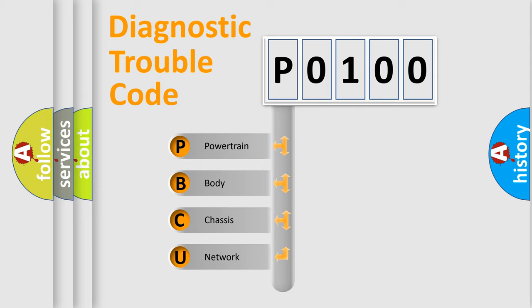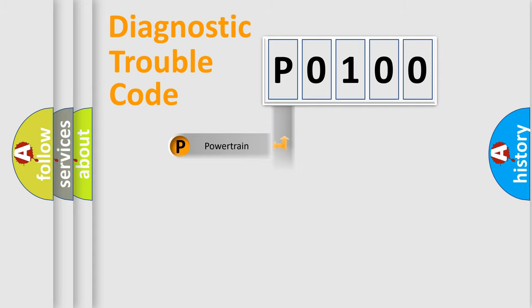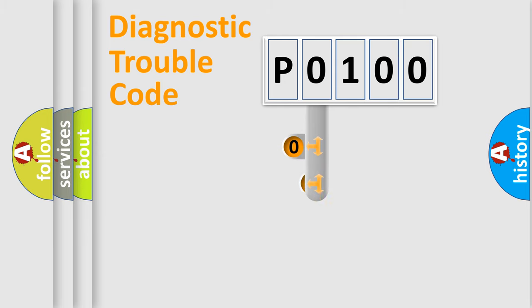We divide the electric system of automobile into four basic units: Powertrain, Body, Chassis, and Network. This distribution is defined in the first character code.